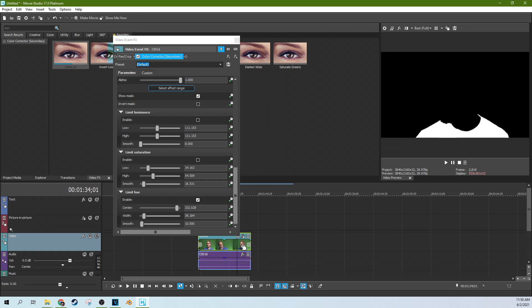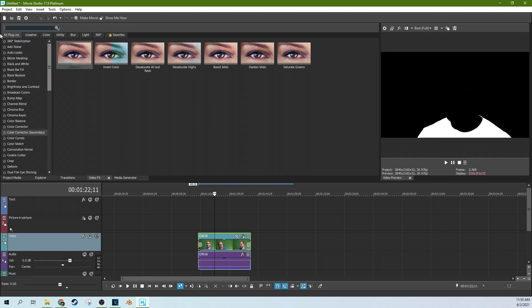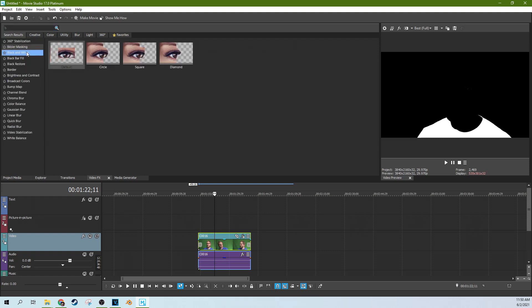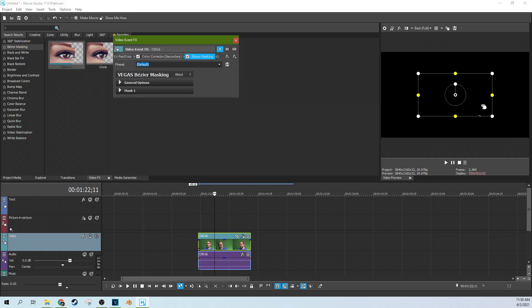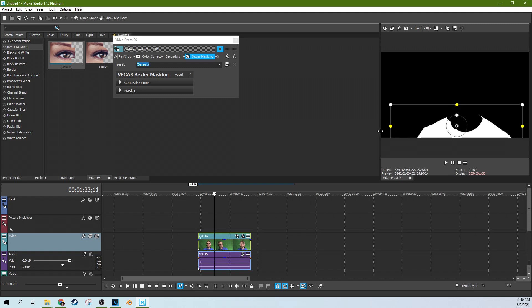But you'll see there's still moments where my glasses appear. That's not a big deal. Let's fix that real fast. So leave everything how it is in this. And we'll just go to Bezier masking. And when you find it, you just click and drag it onto your clip there.